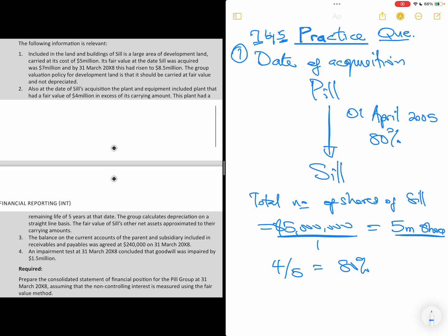Note 3 says the balance on the current account of the parent and subsidiary, included in receivables and payables, was agreed at $240,000 on the reporting date — that is an intercompany transaction on the balance sheet side. Note 4 says an impairment test was done on the reporting date and the conclusion was that goodwill was impaired by $1.5 million. We are required to prepare a consolidated statement of financial position, assuming that non-controlling interest (NCI) is measured using the fair value method.